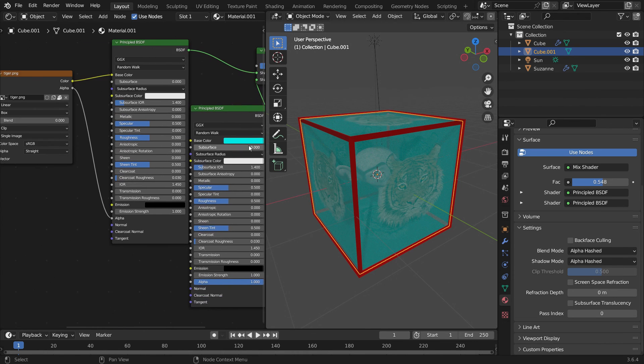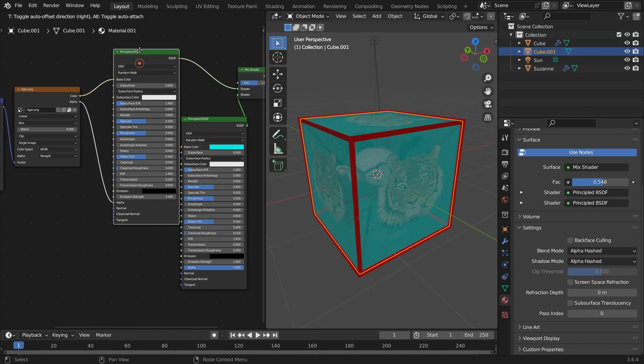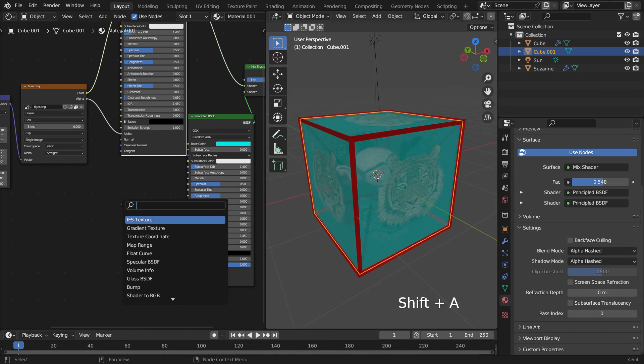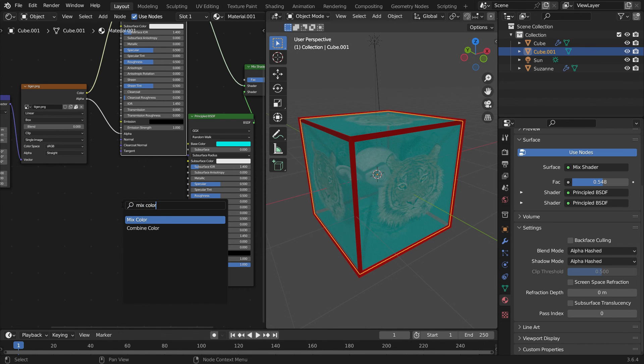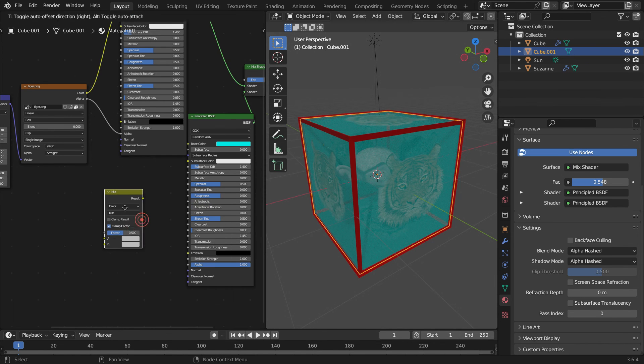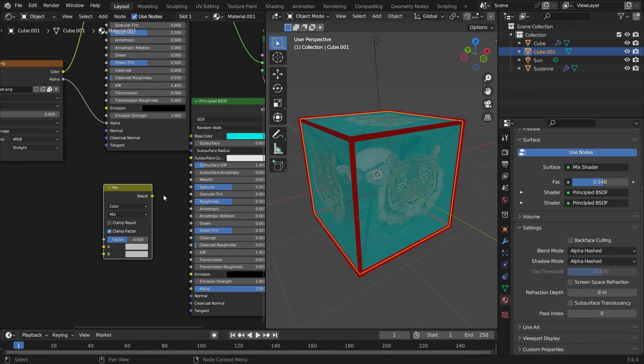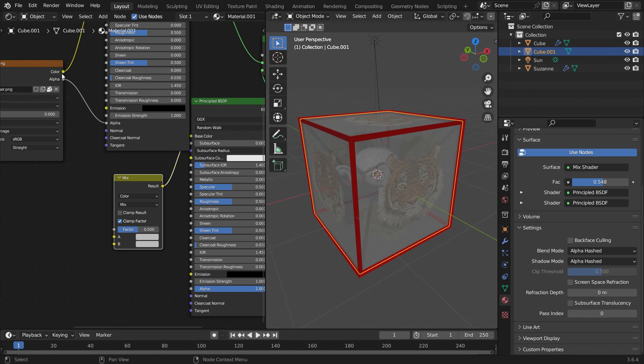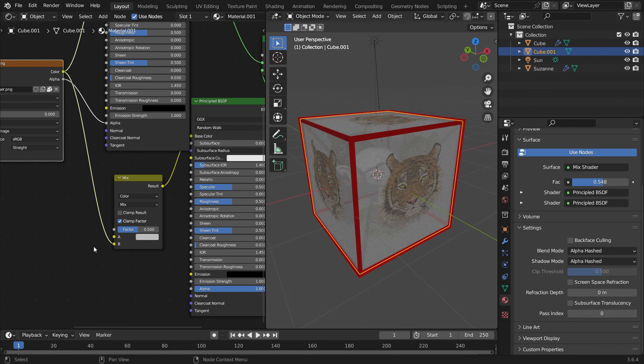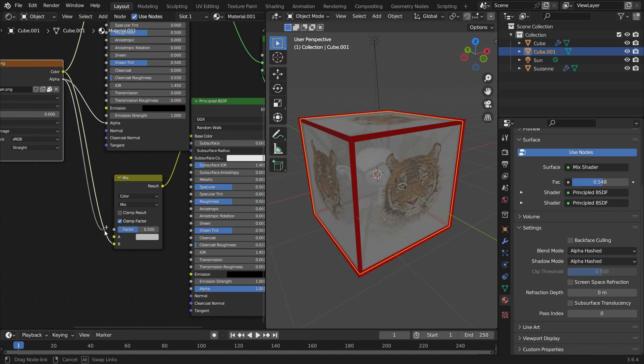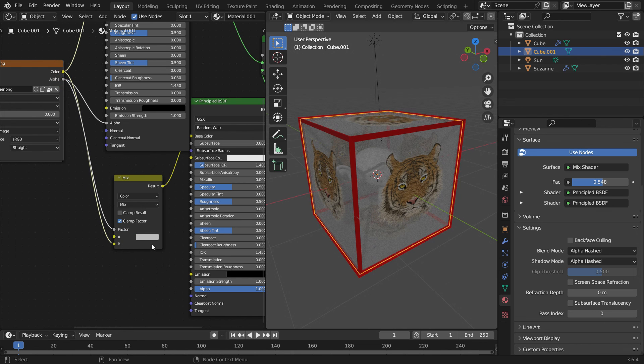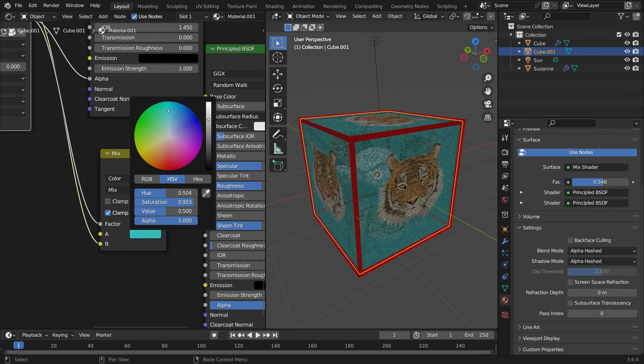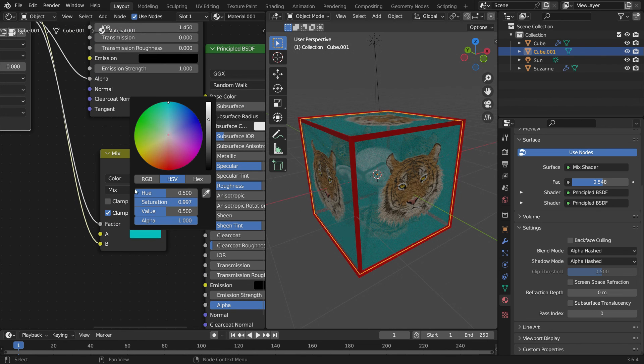To do that, add a Mix color node. Plug the result node into the color node of the second shader. Plug the color node into the B socket. Plug the alpha node into the factor node of the Mix shader. Pick a color for A socket.